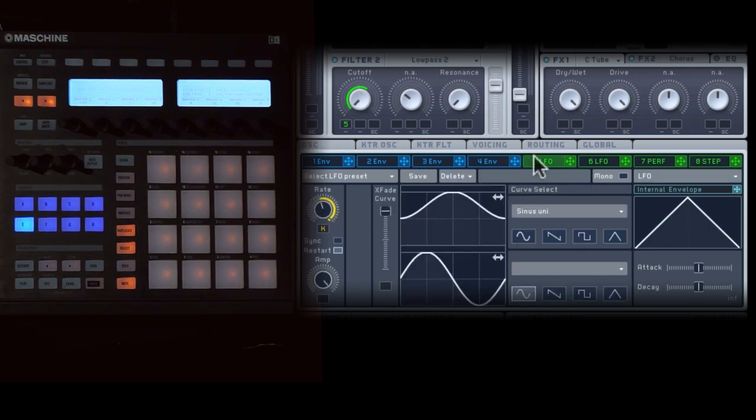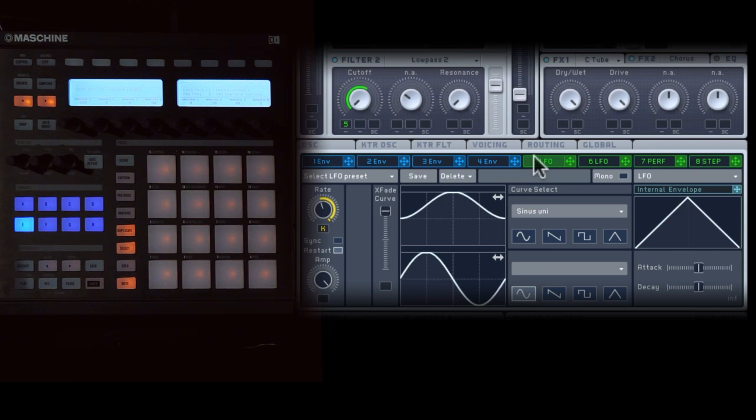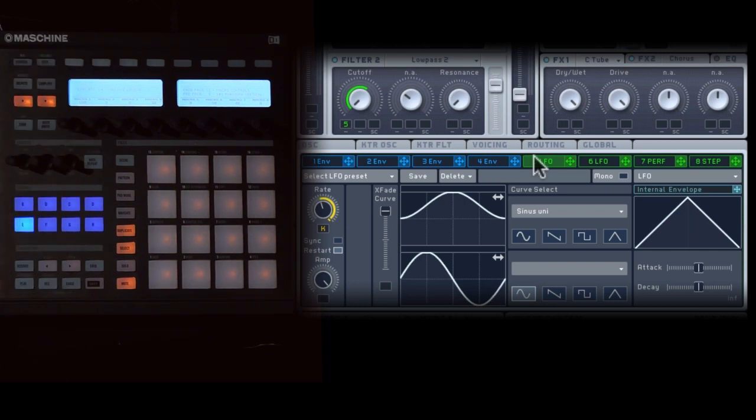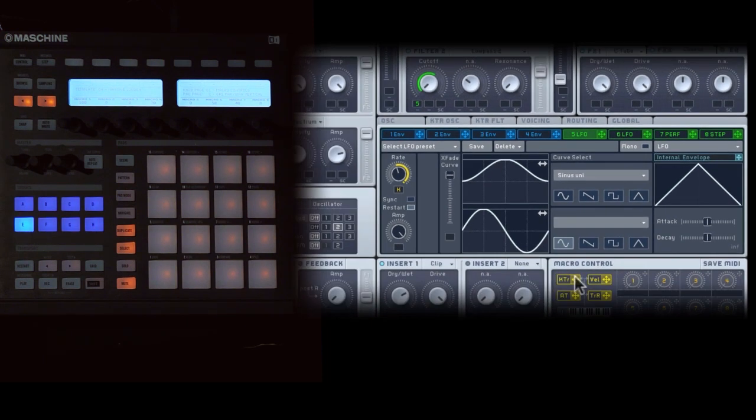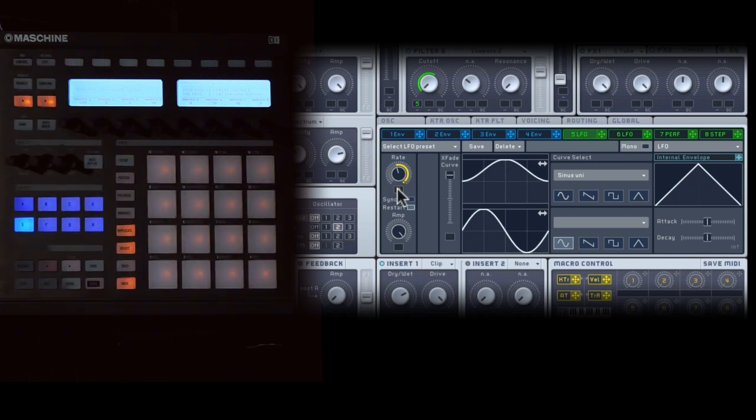Now one common approach is to use a knob to change the speed of that LFO. Instead I use key position. So you can grab this key tracking modulator and drop it on rate, and now each key will have a different LFO rate, which makes it really easy to play.